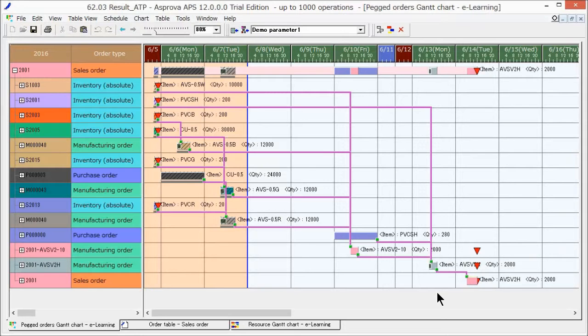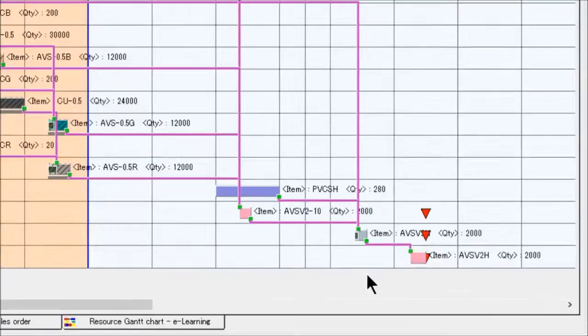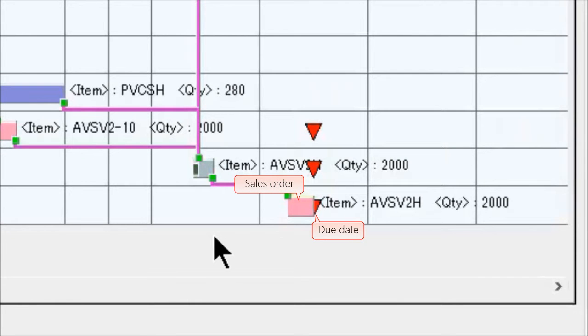The time indicated by a red triangle pointing down is the sales order due date. Since the right edge of the order does not exceed the due date, we can check that the order is not late.